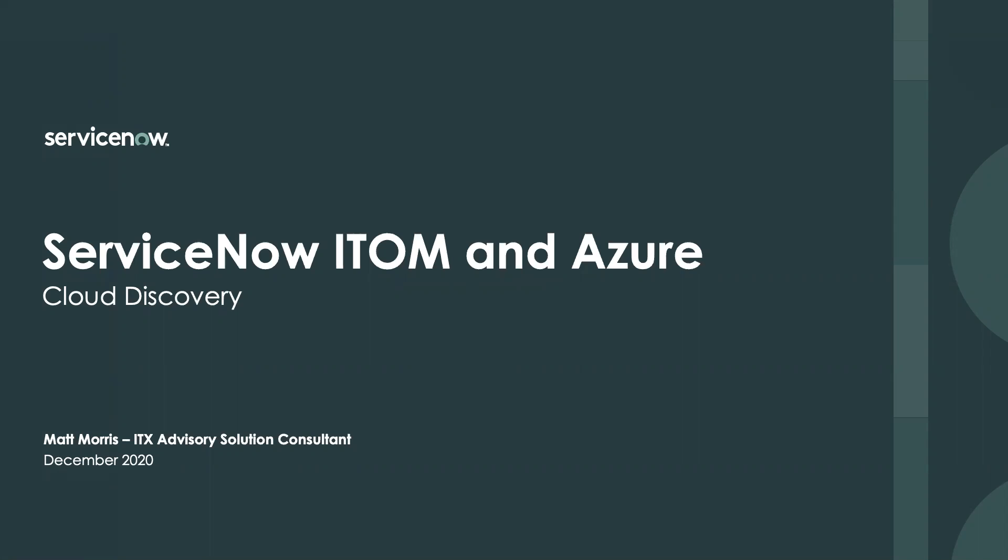Hey, my name is Matt Morris. I'm an ITX Advisory Solution Consultant with ServiceNow, and this is a session about cloud discovery for Azure.